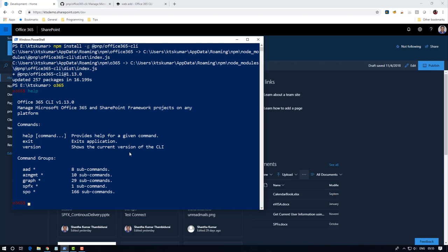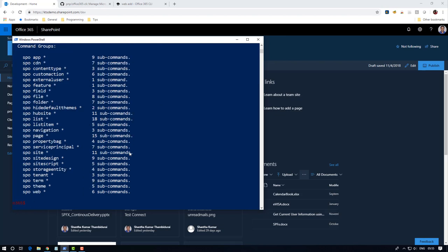We can manage Azure Active Directory, Azure management graph, SharePoint framework, and SharePoint online. To access SharePoint online, you have to use SPO command. It has a list of commands which is used to manage SharePoint online. In this demo I'm going to show you how to create a web and how to remove it.